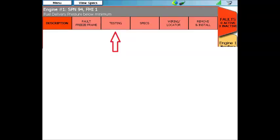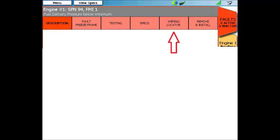This additional diagnostic information is divided into four groups. The first is testing, the next is specifications, the third is wiring diagrams and component locators, and lastly, removal and installation procedures.